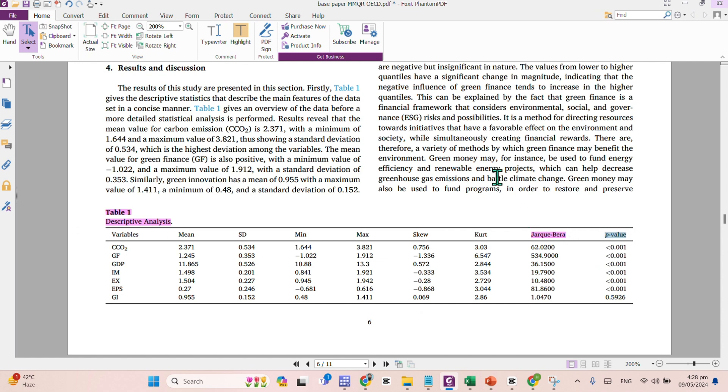Basically, the Jarque-Bera test will help us to finalize whether the data is normally distributed or not. The H0 assumes that the data is normally distributed, whereas the H1 indicates data is not normally distributed.